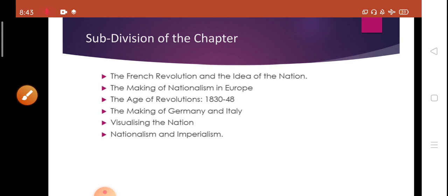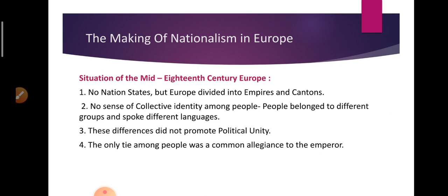If we talk about nationalism in the mid-18th century, we get to know that there were no nation-states as we call them today. Europe was divided into kingdoms, empires, and cantons. By canton, we mean a subdivision of a country established for any political or administrative purpose. The people in Europe were diverse — they did not see themselves sharing a collective identity or a common culture. For example, in Austria and Hungary, there were many different kinds of people, different regions and different religions, and the only common thing amongst them was the Habsburg Empire that ruled them.